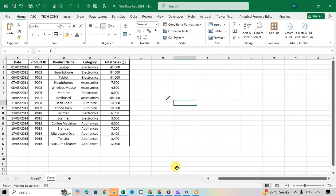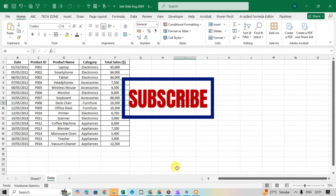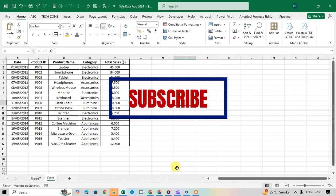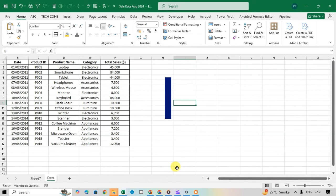Thank you for watching. I hope these pivot table tricks help you work smarter and faster. Don't forget to like, share, and subscribe for more tips — see you in the next video.